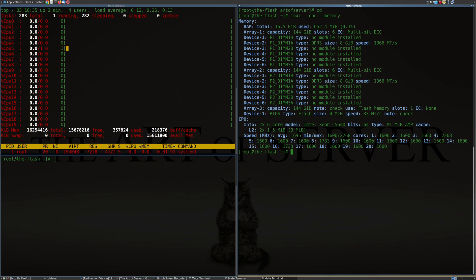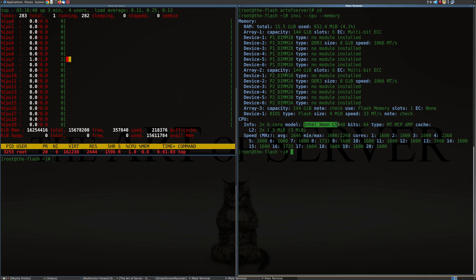CPU, it's identifying as two, six cores, which we know that's not true. L5640. Okay, so this is interesting right here.